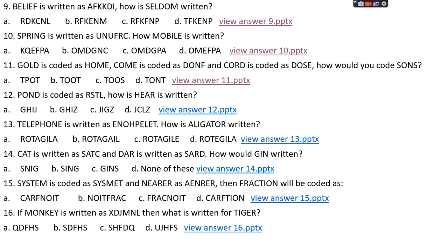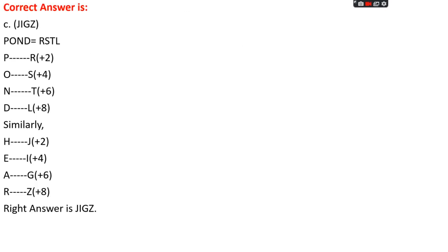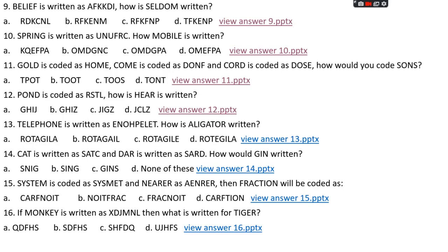Question number twelve: if 'pond' is coded as RSTL, how is 'here' written? Options: A: GHIJ, B: GHIZ, C: JIGZ, D: JCLZ. The right answer is option C, JIGZ. Pattern: P+2=R, O+4=S, N+6=T, D+8=L. Applying to 'here': H+2=J, E+4=I, R+6=X... wait, H+2=J, E+4=I, R+6=X — the instructor says: H+2=J, E+4=I, A+6=G (but it's 'here' not 'hera'), R+8=Z. Answer: JIGZ.